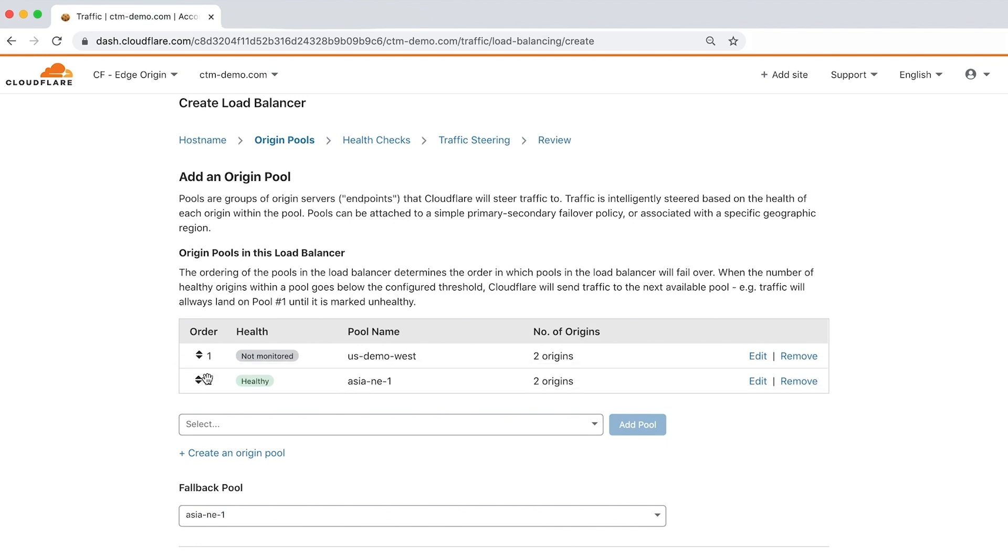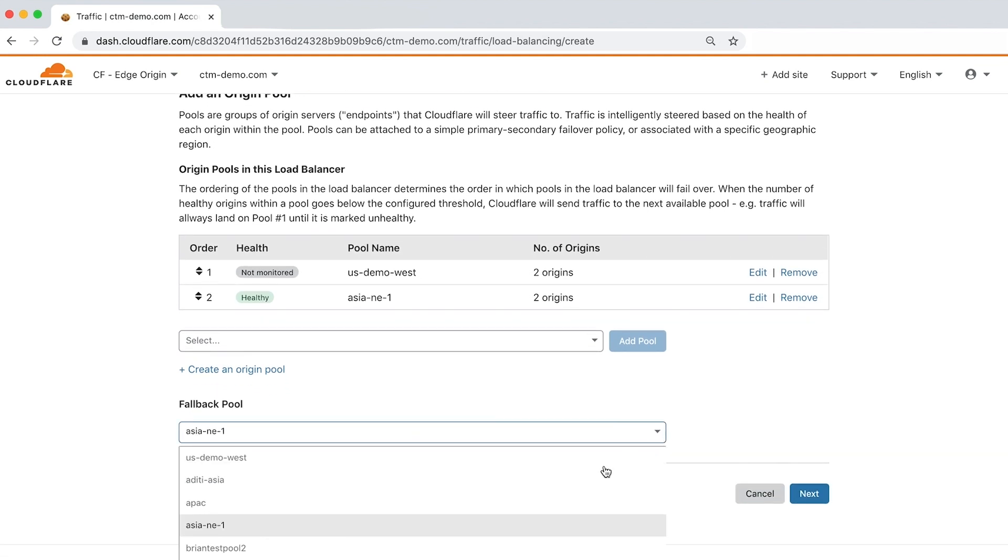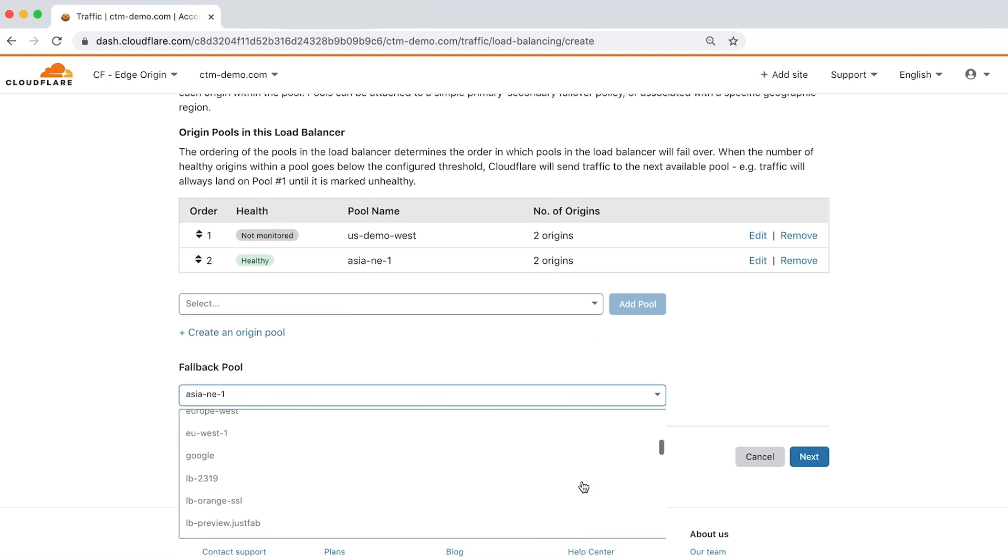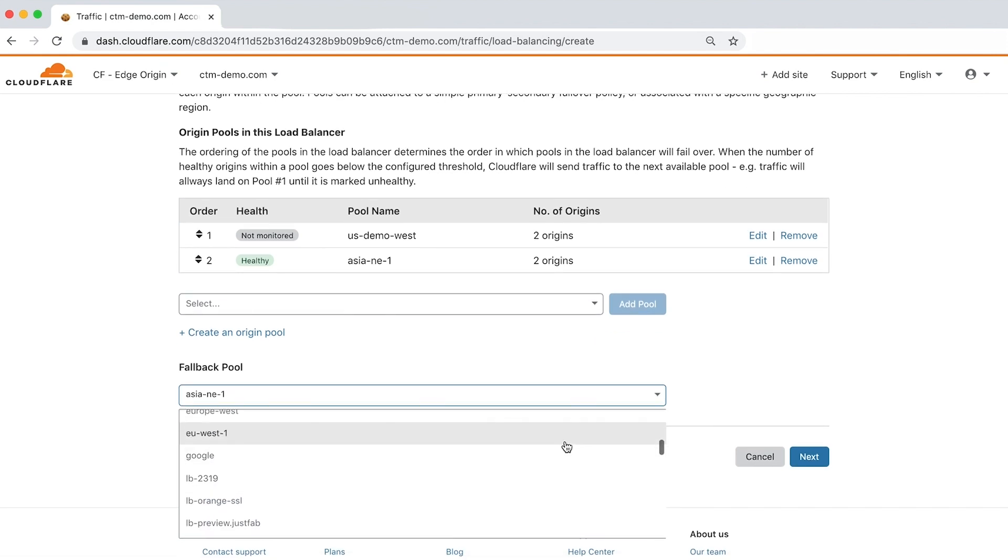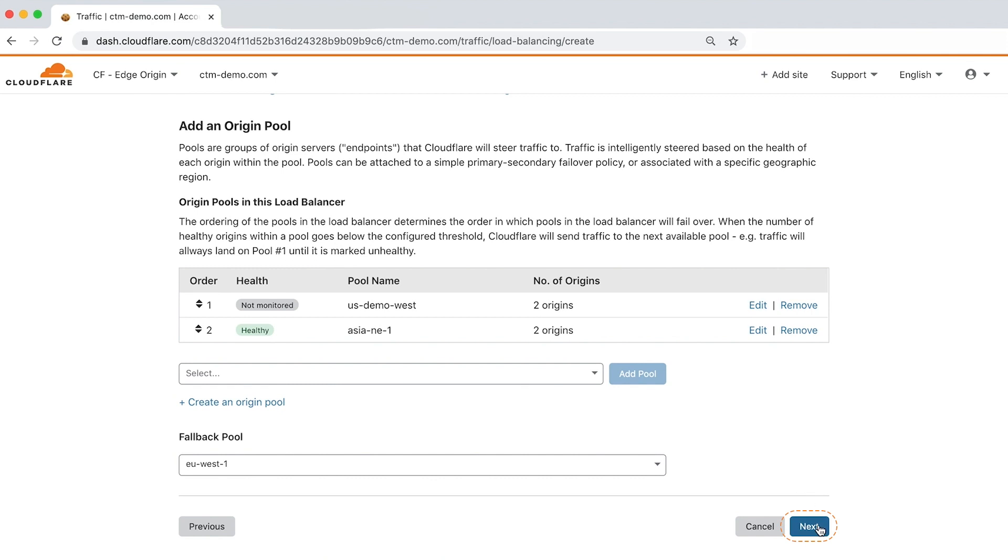The final step of adding an origin pool is to identify a fallback pool to send traffic as a last resort if the primary and secondary pools aren't healthy. Let's click next to attach a health monitor.